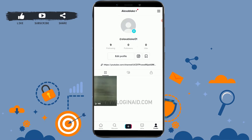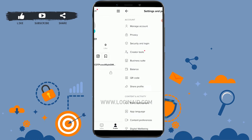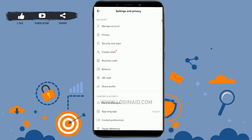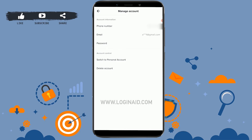There you need to tap on the three horizontal lines on the top right corner. Then from there you will see the option of Manage Account — tap on that Manage Account option at the very top. And if you look carefully at the very end, you will see the option of Delete Account. Tap on that.